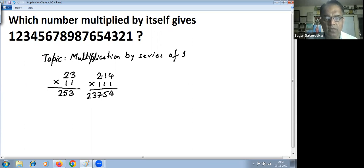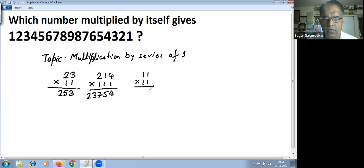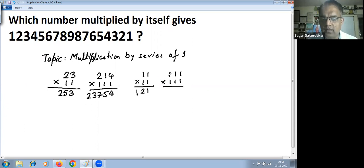Now applying this, let's try 11 into 11. Consider 11 as the normal number and 11 as the series of ones. The solution is: 1, then 1 plus 1 is 2, then 1. Now let's try 111 into 111: the last digit is 1, then 1 plus 1 is 2, then 1 plus 1 plus 1 is 3, then 1 plus 1 is 2, then 1.